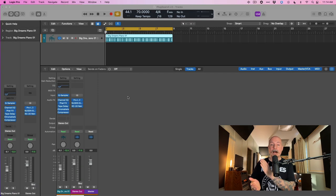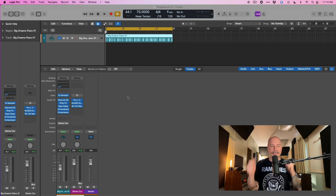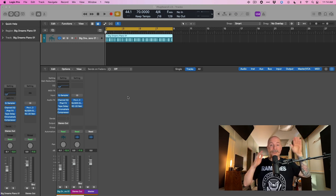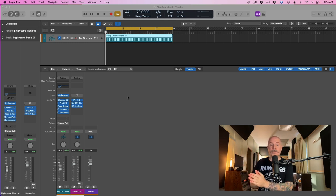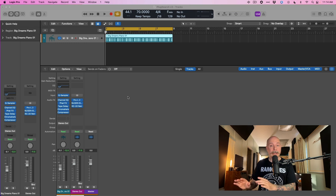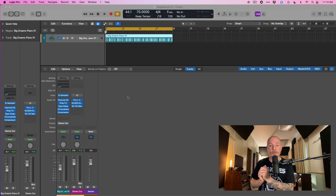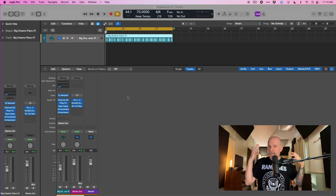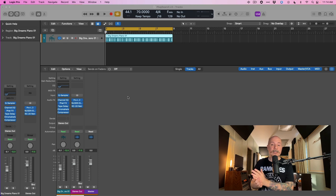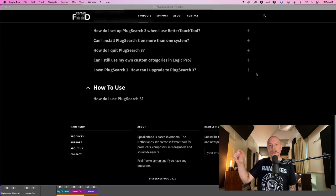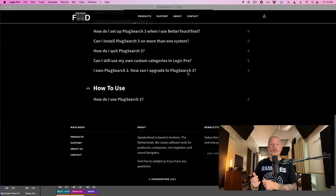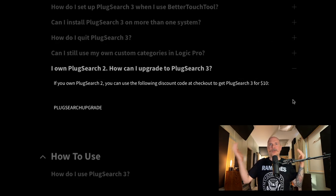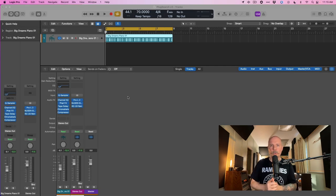I hope you can see how tremendous PlugSearch can be to your workflow in Logic Pro. It just saves you so much menu diving. It keeps you in the creative mode, whether you're mixing or producing or anything else. Version 3 of PlugSearch is $30 from Speaker Food's website. This is not an affiliate thing. I get no kickback. I appreciate this small developer solving such a tremendous need for Logic users. I'll include a link to the website below. But it's $30 to get all these additional features. Also, if you're an existing user of PlugSearch, maybe you own version 2, if you go to the support page, there is a coupon code. You only have to pay $10 to upgrade.